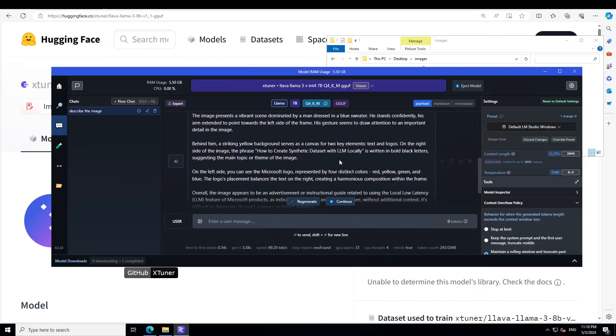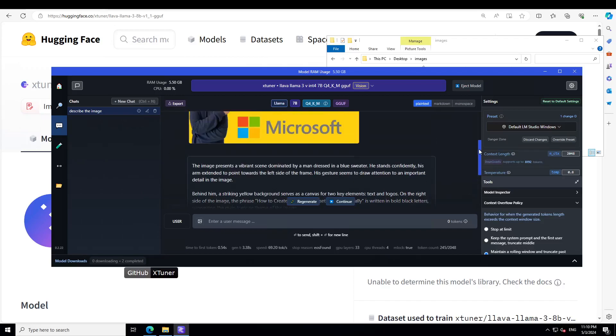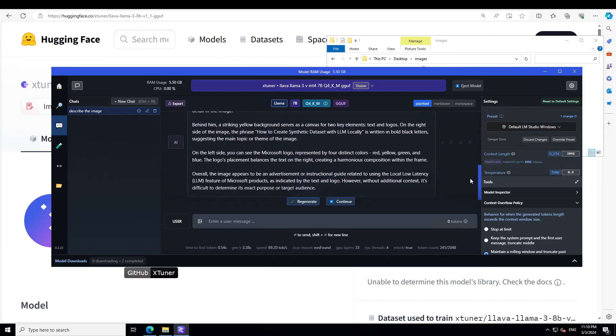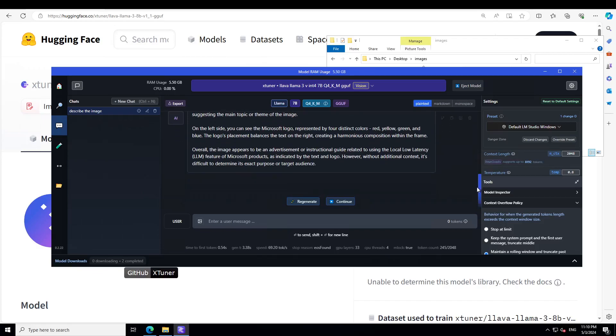That is correct. On the right side it reads the phrase 'How to Create,' in bold black letters. It is also recognizing the colors and it even recognized the Microsoft logo. How good is that, four distinct colors. You see how good this Llama 3 8 billion LLaVA model is. Awesome stuff by X-tuner.